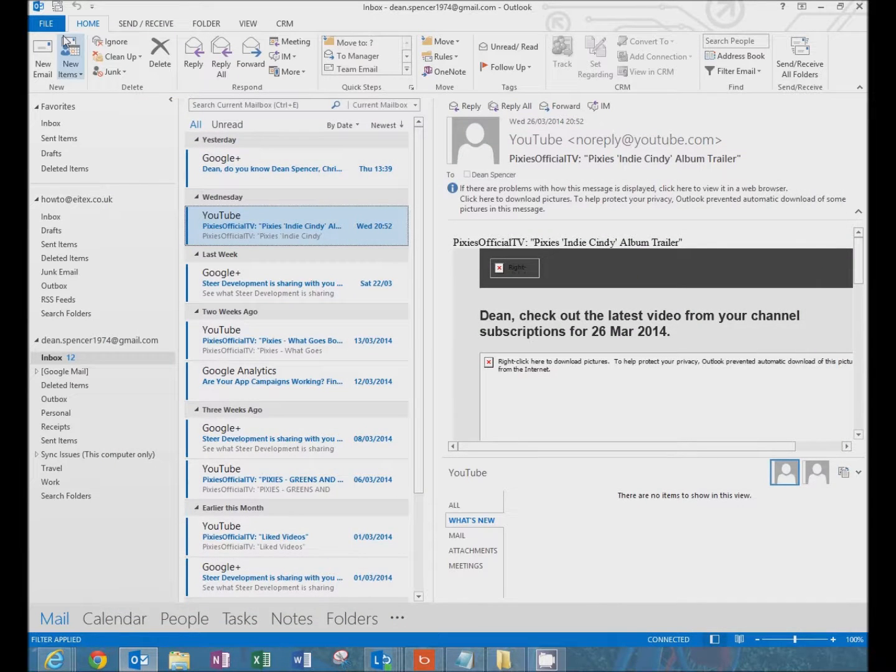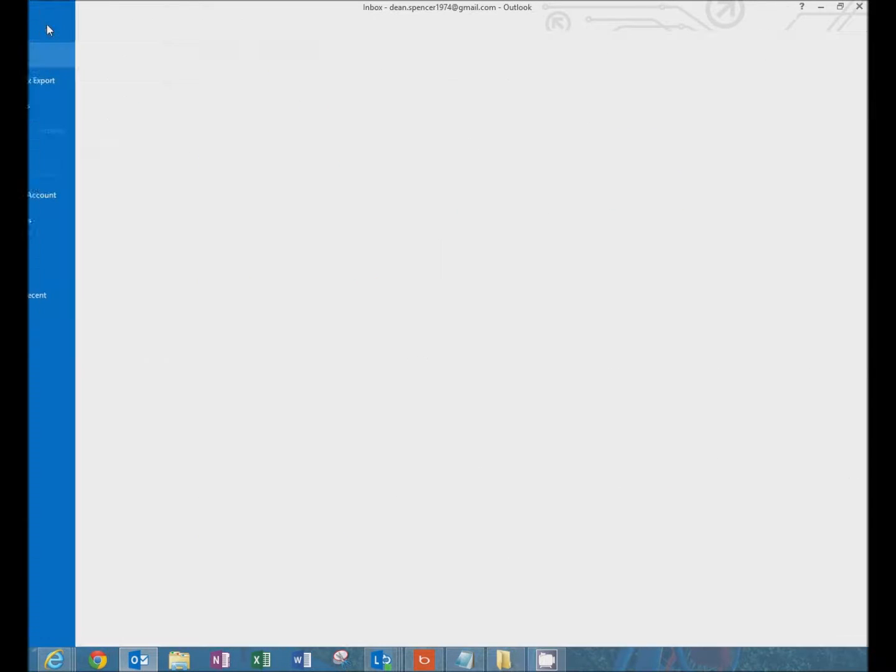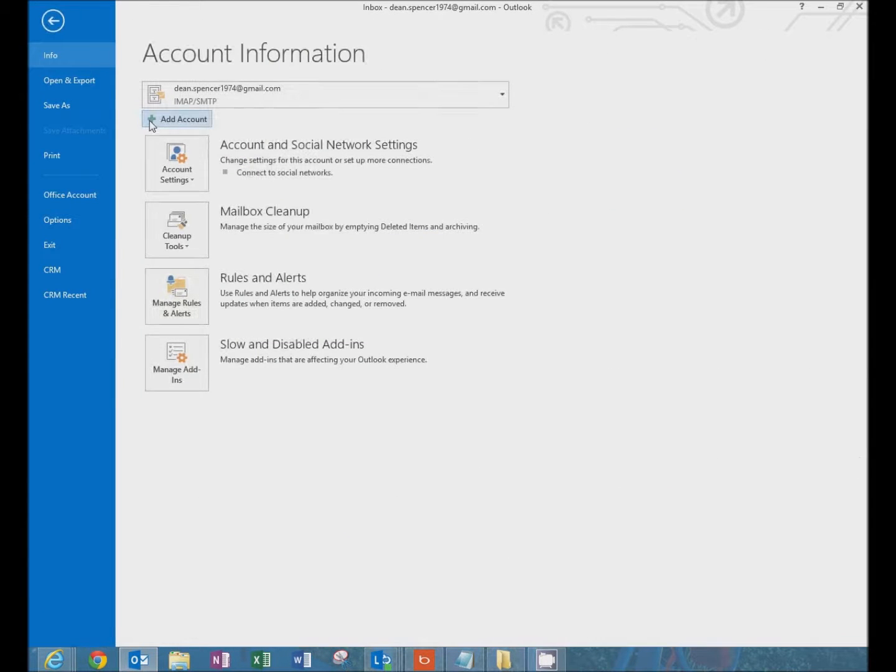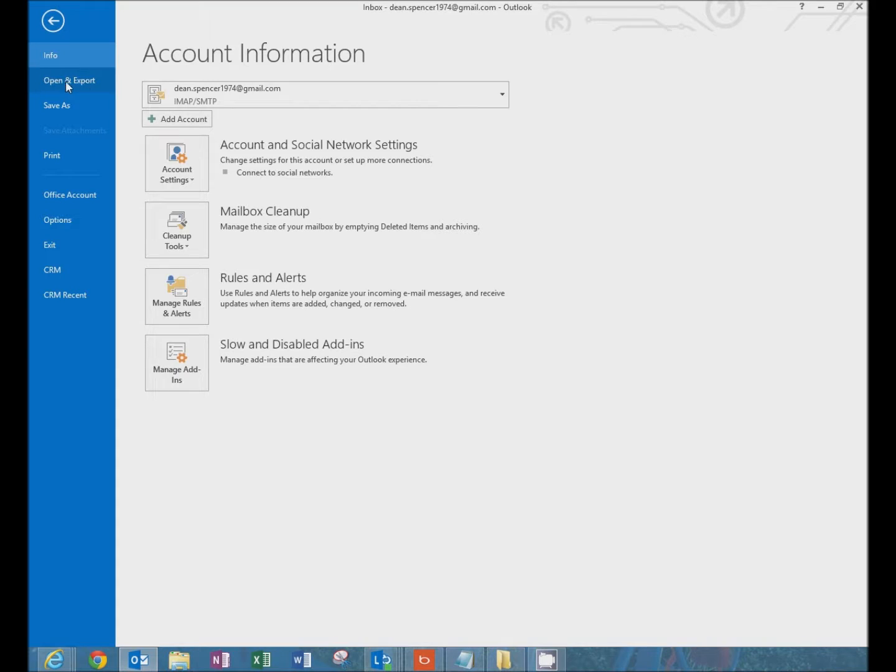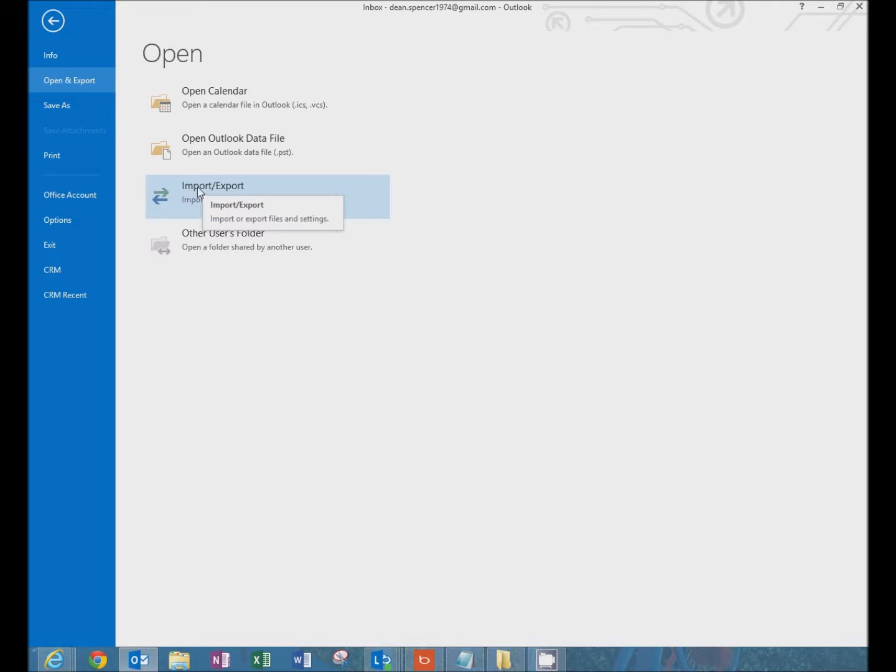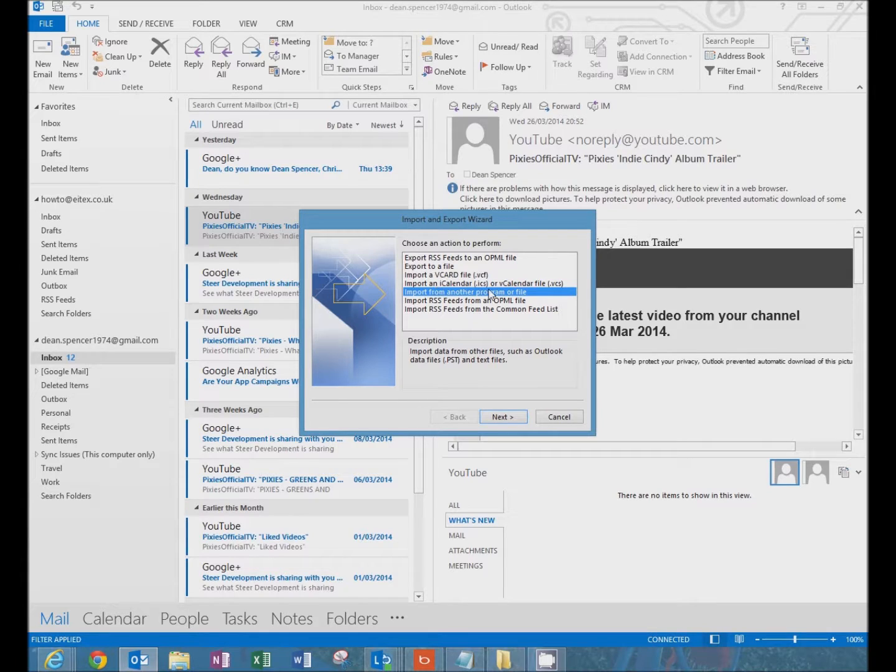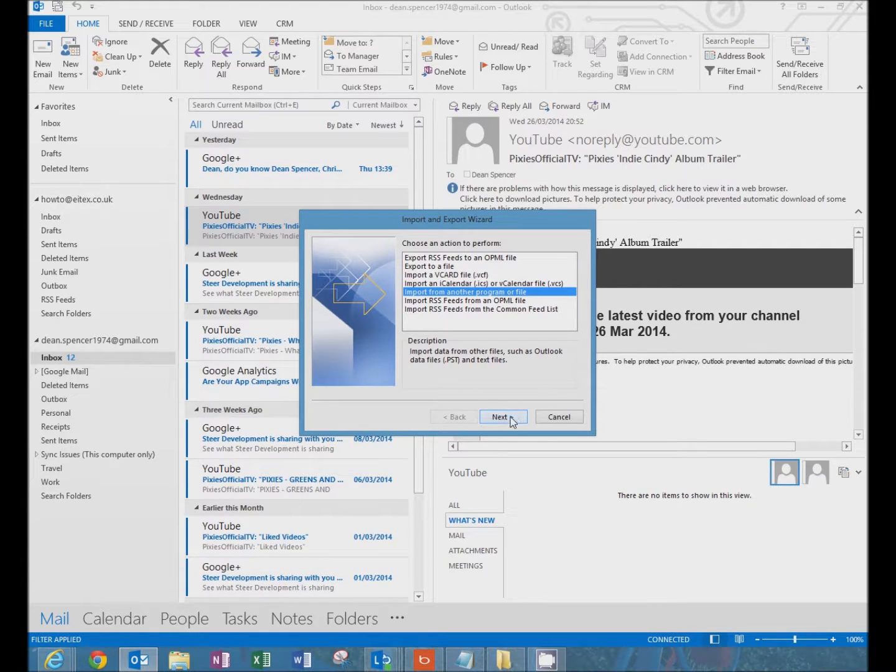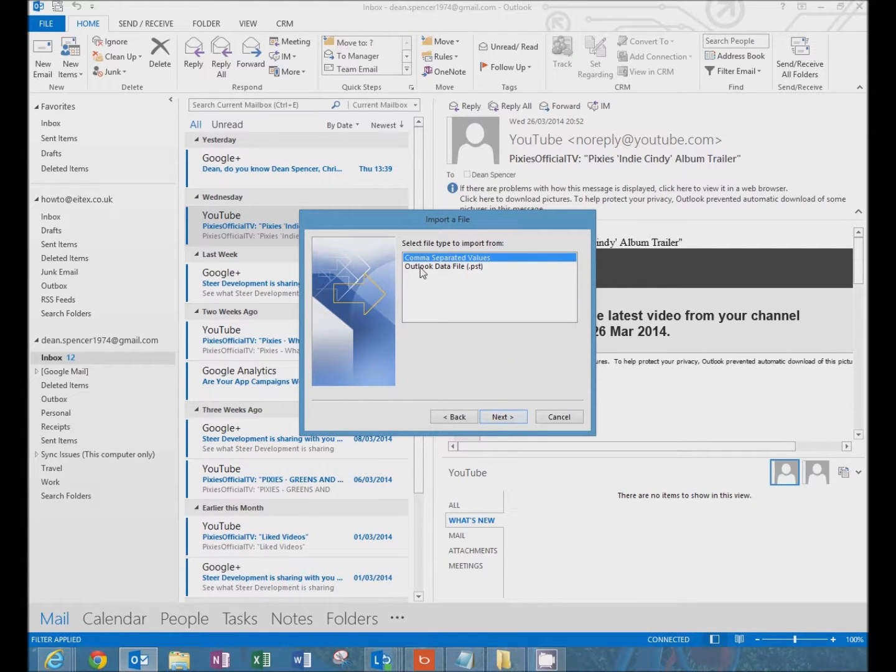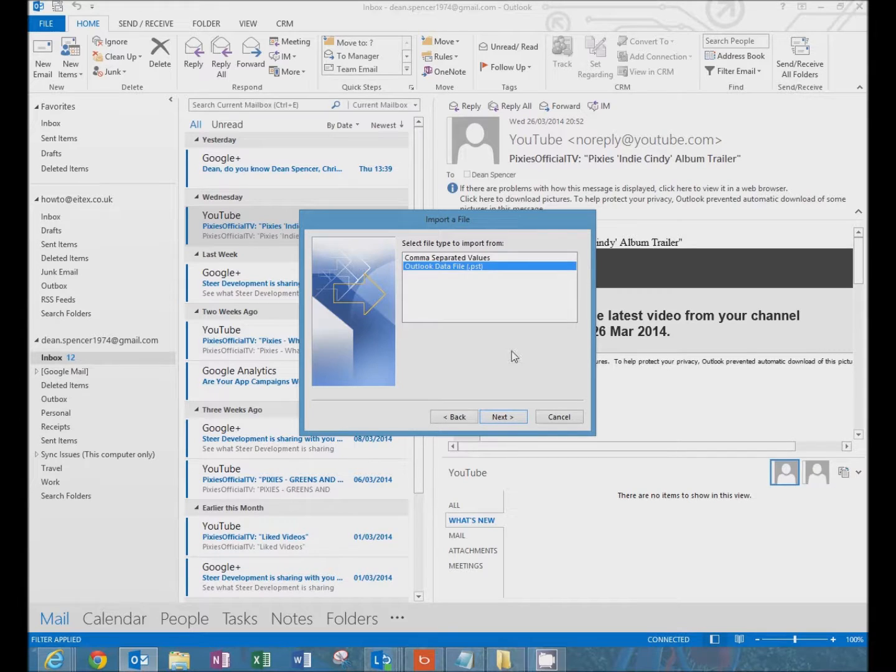Now click on file, open and export, import, import and export. Import from another file or program. Click next. Import PST. Next.